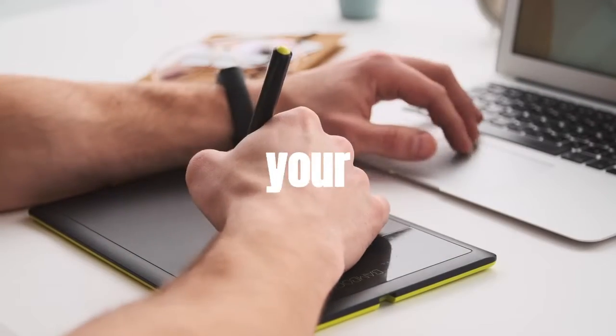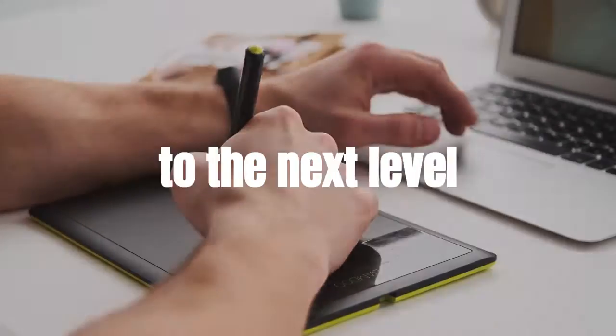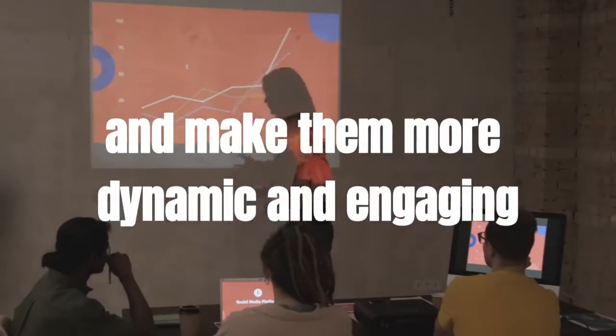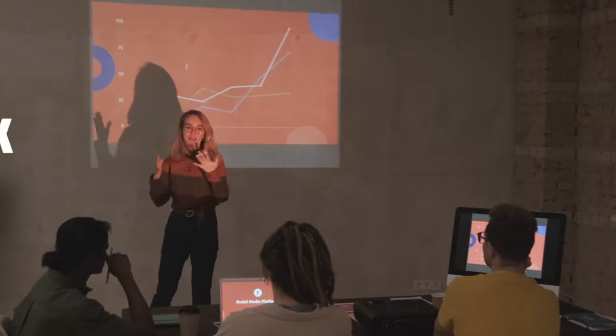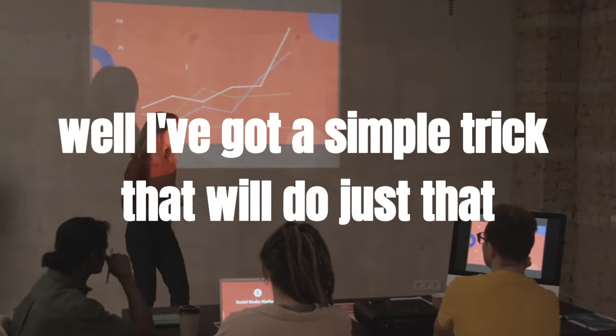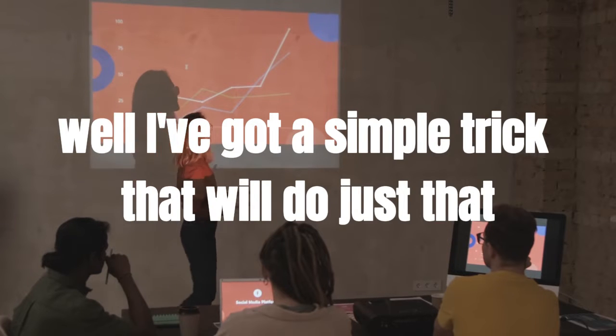Hey there! Do you want to take your Canva presentations to the next level and make them more dynamic and engaging? Well, I've got a simple trick that will do just that.